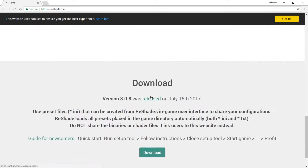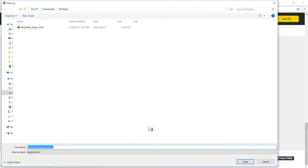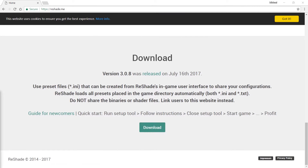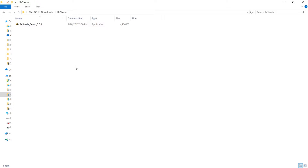At the reshade.me main page, click on Download and then click Download again. I have it in a special ReShade folder — you can see I already have it installed, so I'm not going to do that again.